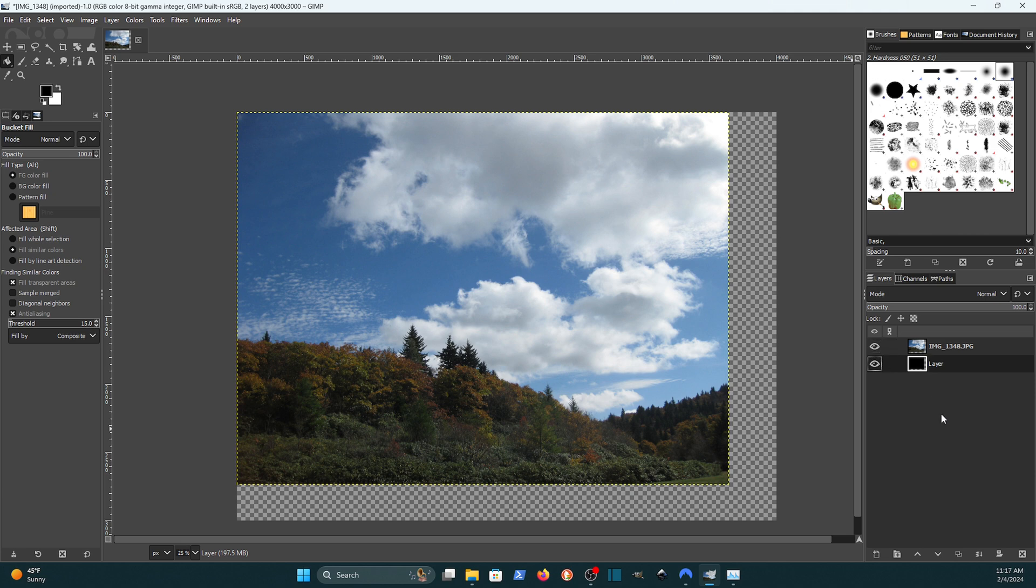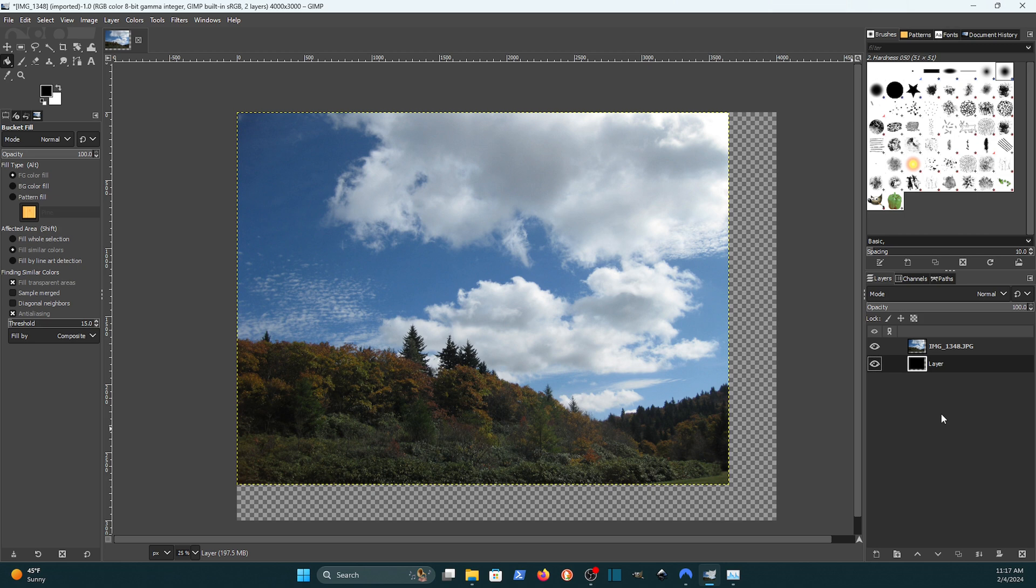Now you may be wondering why would I ever want to do that. Well if you're just resizing an image then you might not want to do that. But if you're composing your own work and you're using an image to do it, you may want some extra canvas space. So that's how you would resize the canvas part of an image.